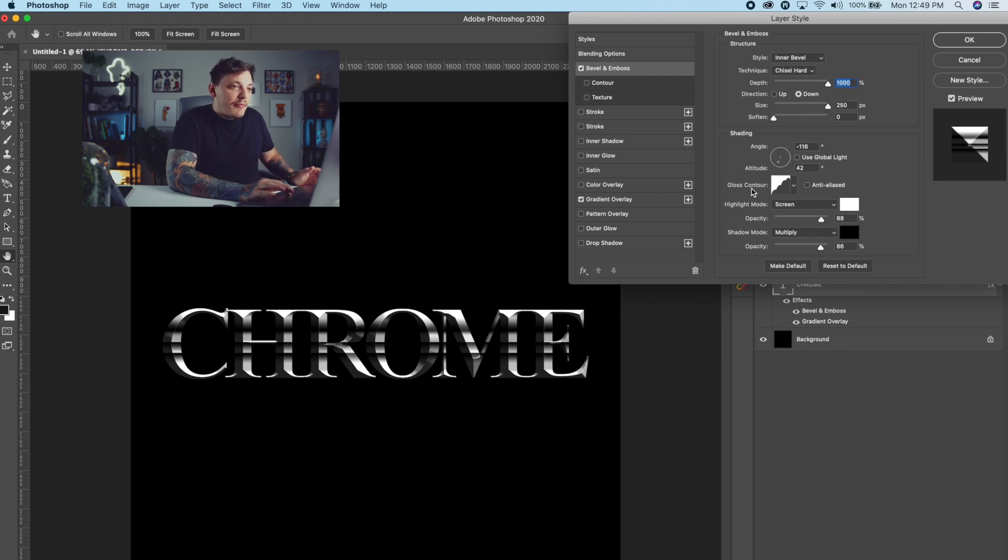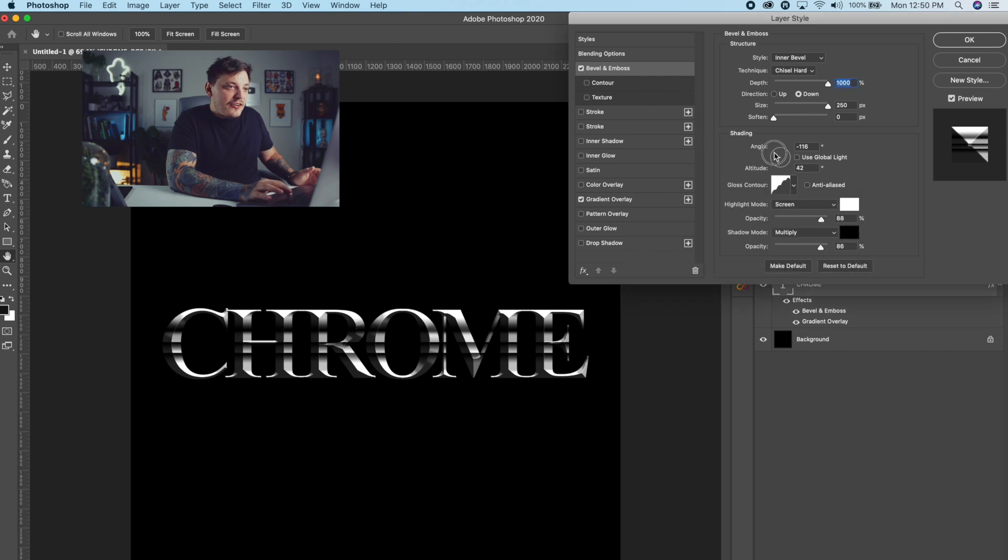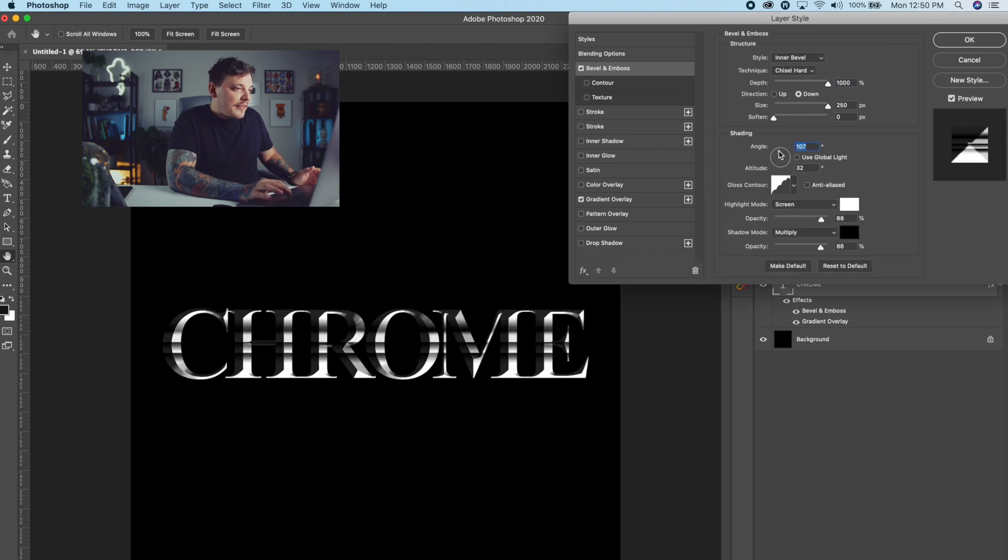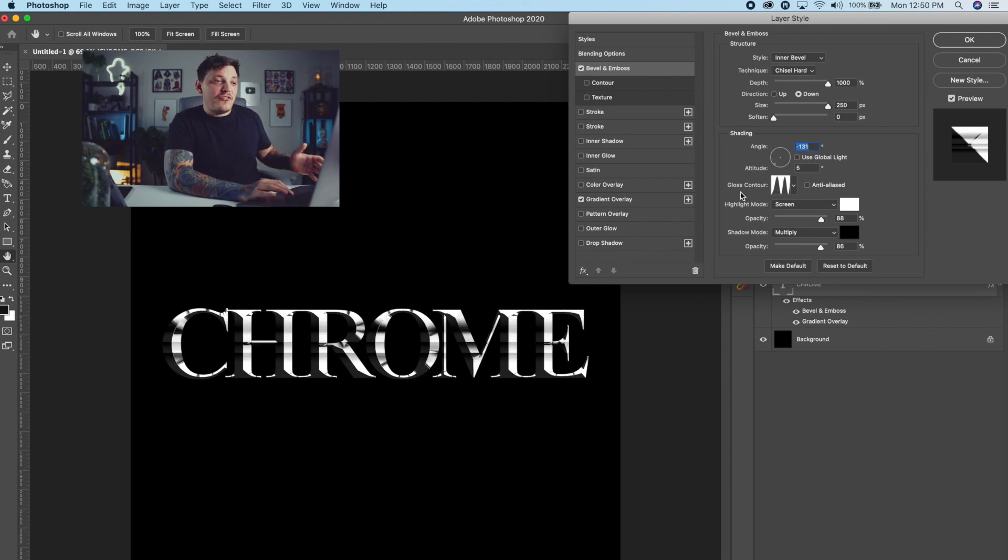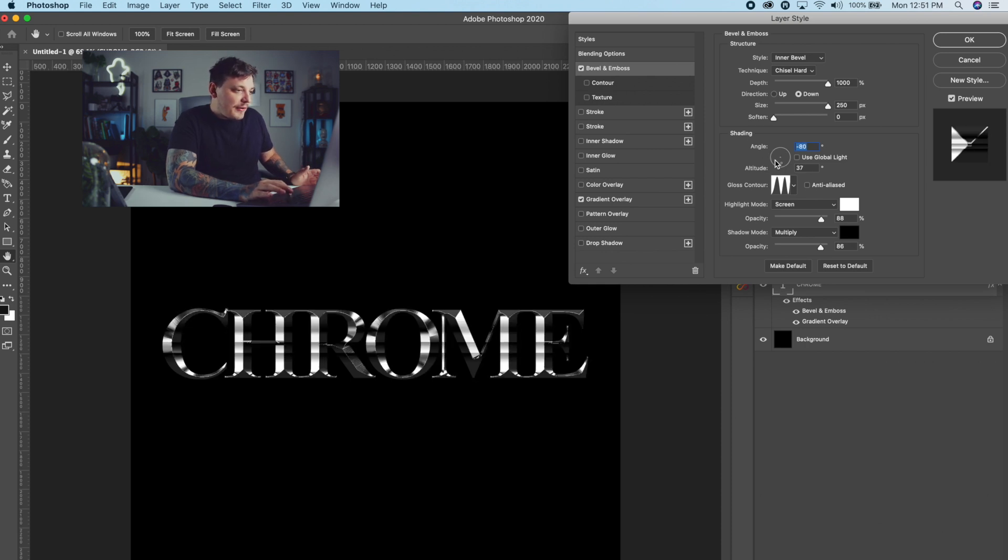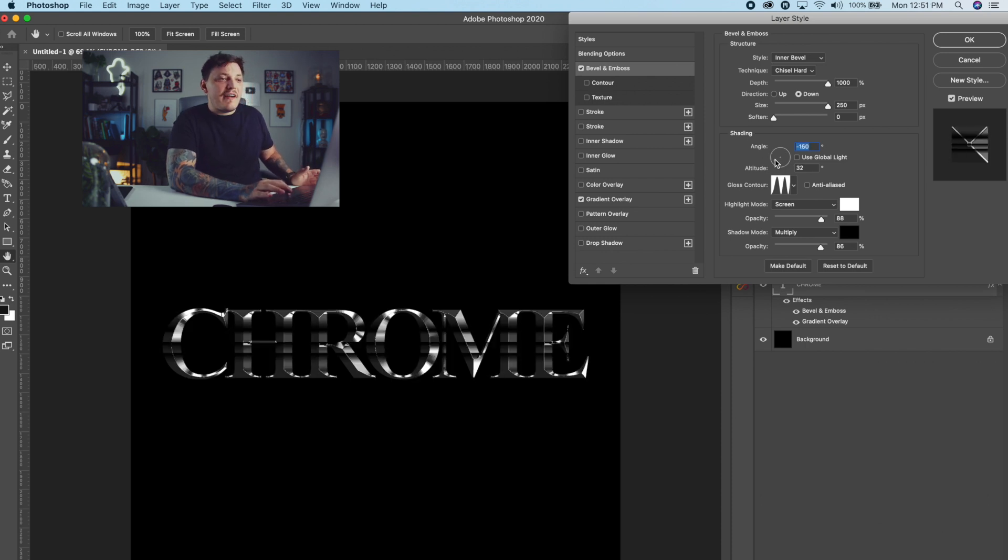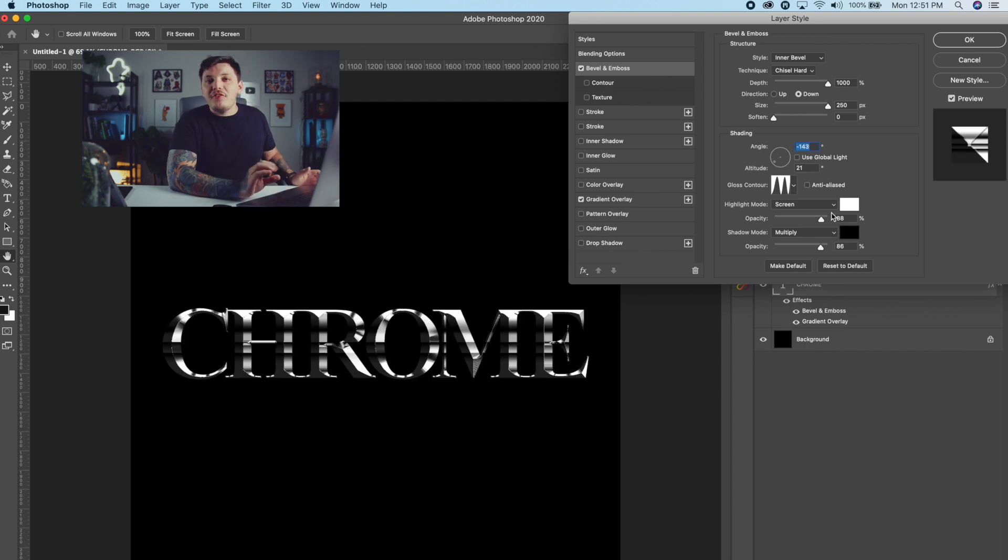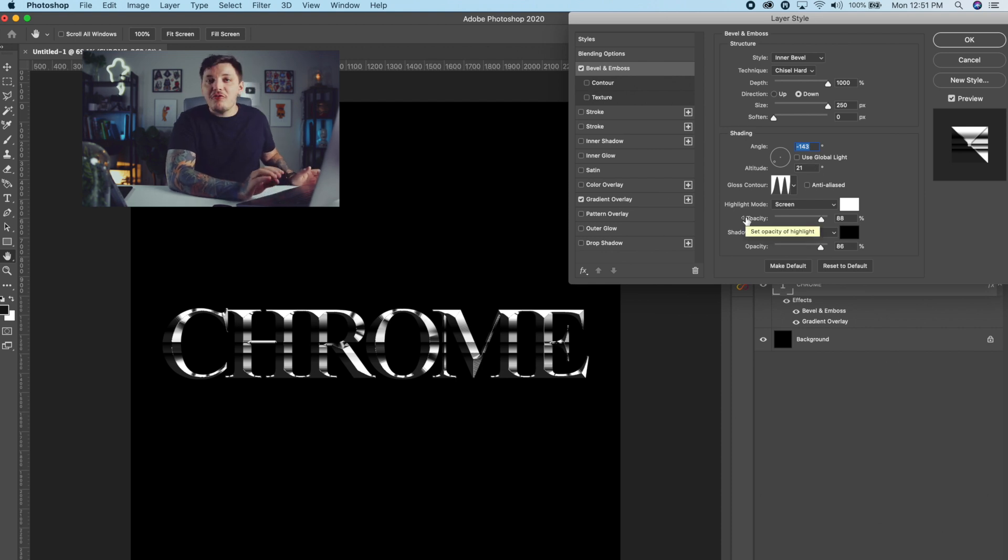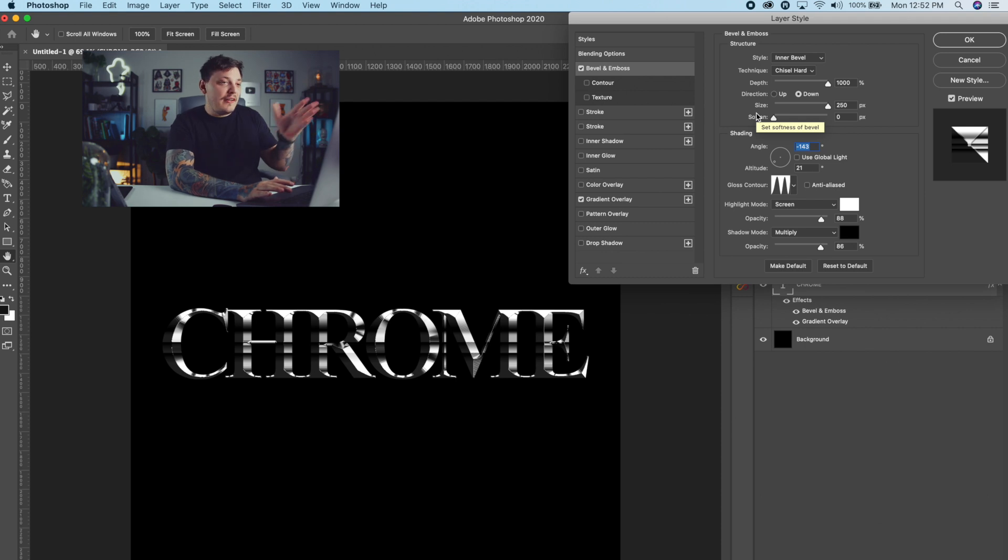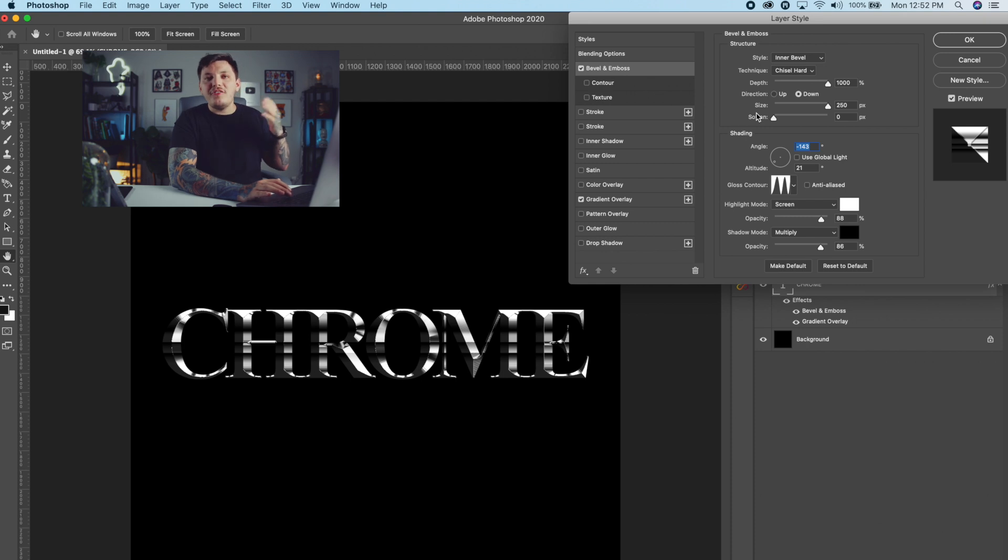Then the only other thing that you really need to mess with is the shading, and this is all trial and error. So for me, I like to make sure the gloss contour is on this little wavy one right here. Then you just kind of mess with the direction of the lighting until you are happy with what you see. What I recommend you guys do is just mess with all the contours and see which one you like best, but I actually like this other one right here. So I'm going to go with this one, but I want to make sure I find the right shadow. All right, so I chose an angle of negative 143 degrees, and it's also at an altitude of 21 degrees. So you can copy those exact numbers if you want to, but your text is probably going to be different than mine. So just mess with it, see what works best for your specific design.